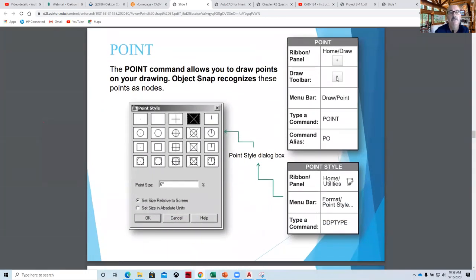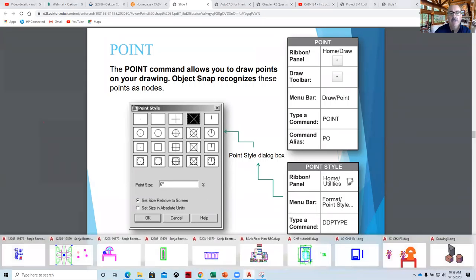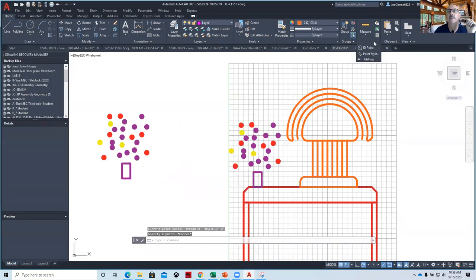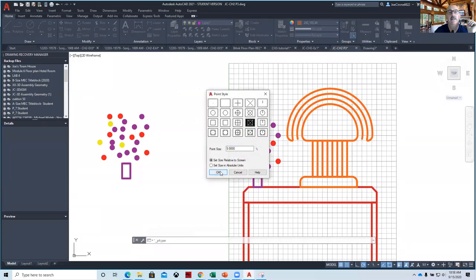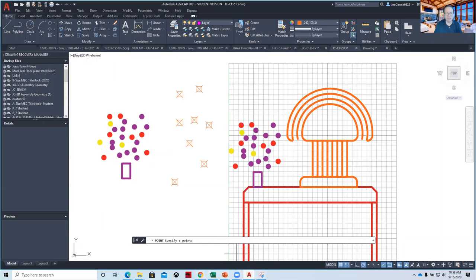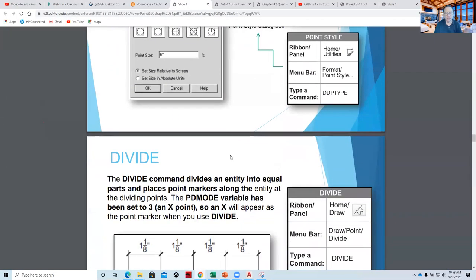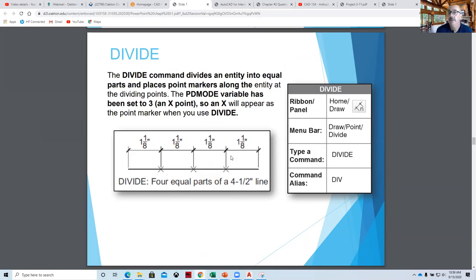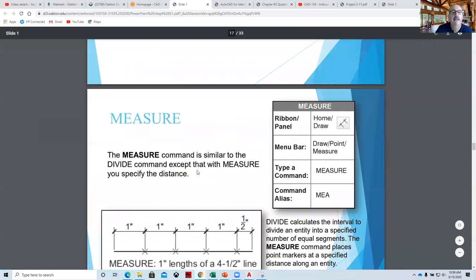The Point command allows you to create points on the screen. You can have different point styles — if we say Point, you can't even see them. So you have to go into Point Style and choose a style to be able to see them. It's nice for things like water pipes, sprinklers, electrical, lighting, or fence sections around a backyard where you want a mark every eight feet around the perimeter.